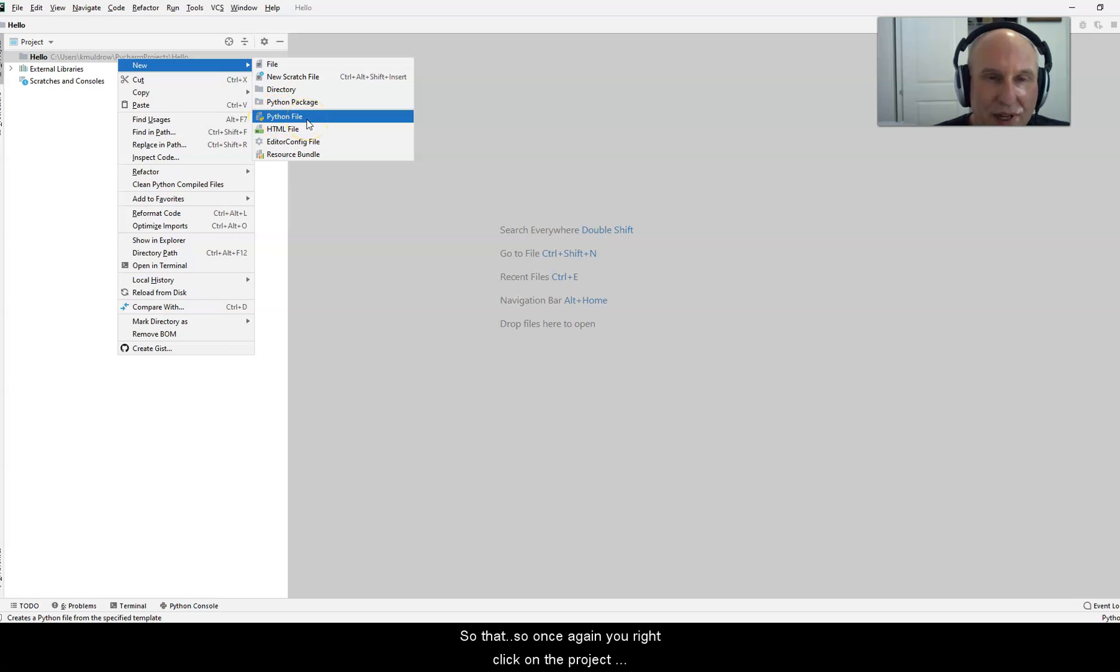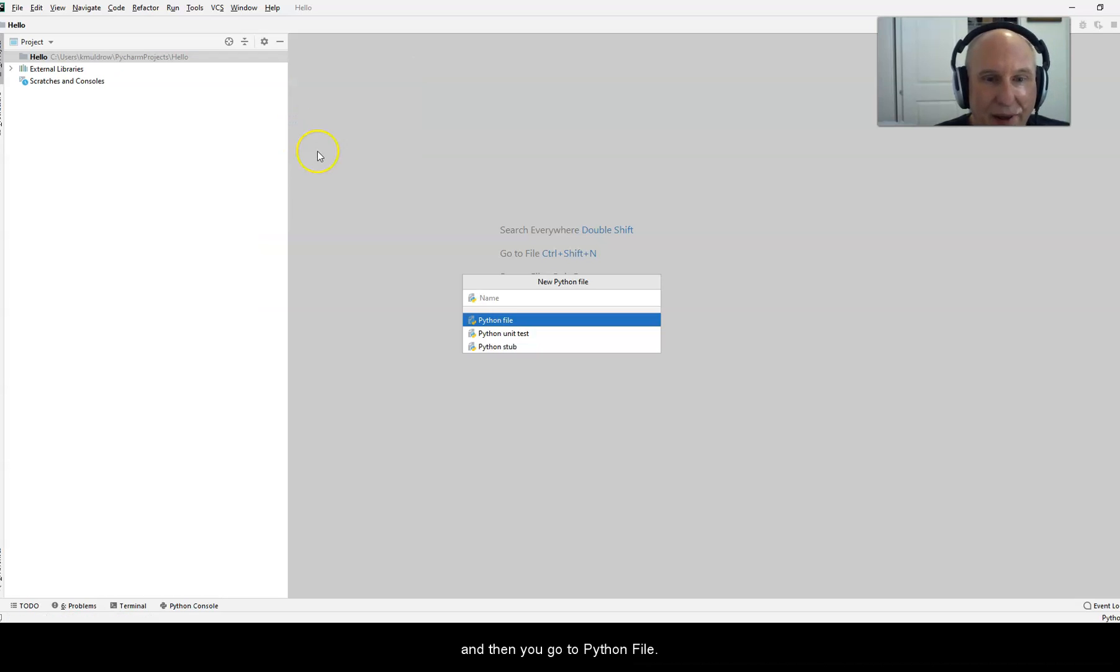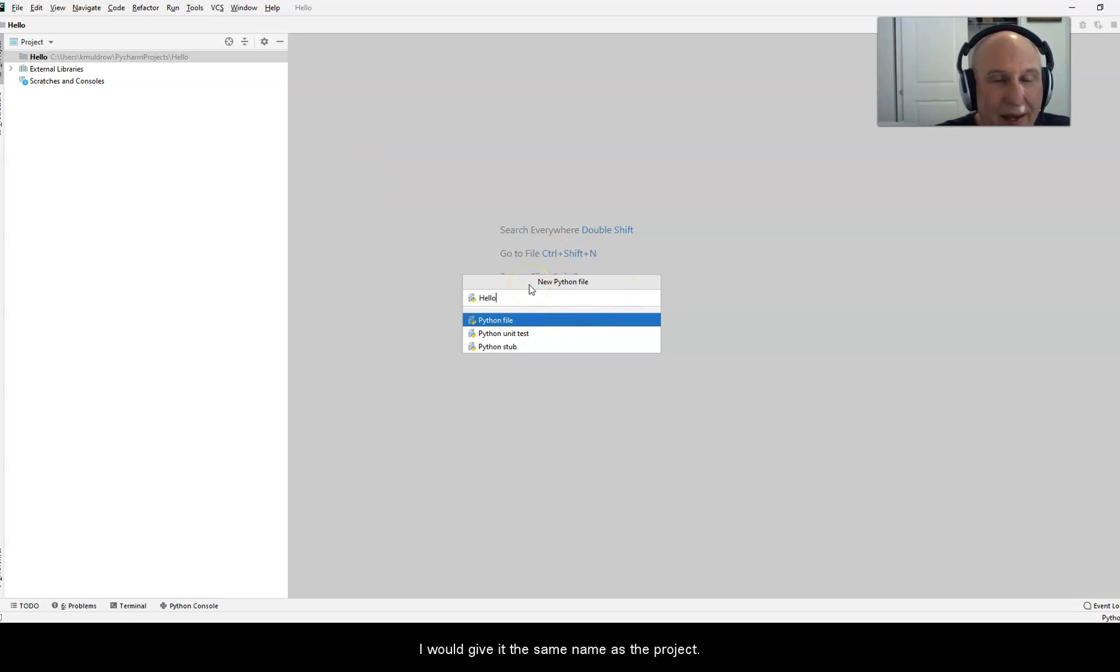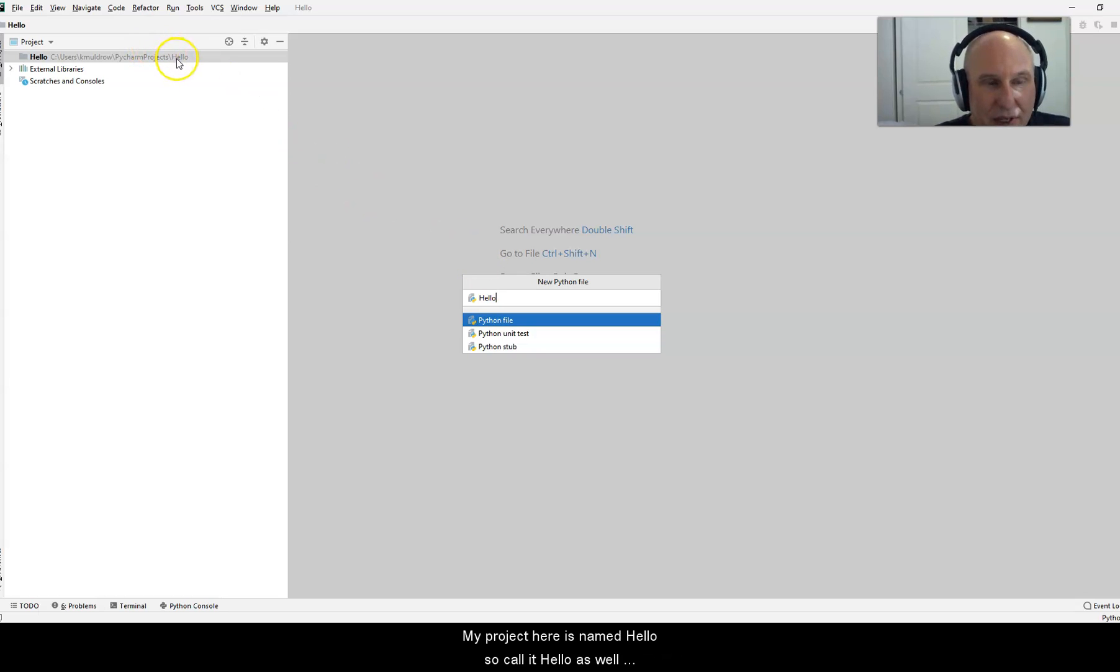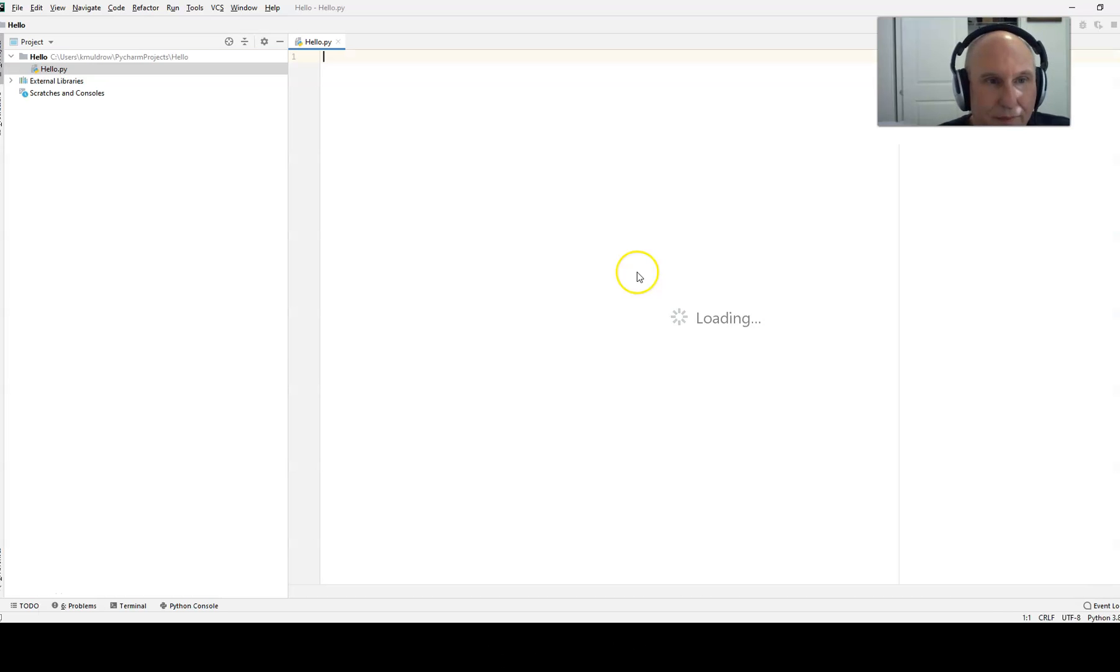So once again, you right click on the project folder, you go to new, and then you go to Python file. You must give the Python file a name. I would give it the same name as the project. My project here is named hello, so call it hello as well. And hit enter.